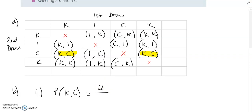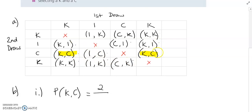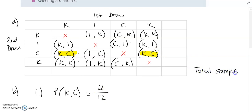So that means I have K then C in my outcomes twice. But what's my total for my table? To find my total I'm going to count up all of my outcomes in my sample space — 1, 2, 3, 4, 5, 6, 7, 8, 9, 10, 11, and 12. So that means my total is 12. The total sample space is equal to 12.